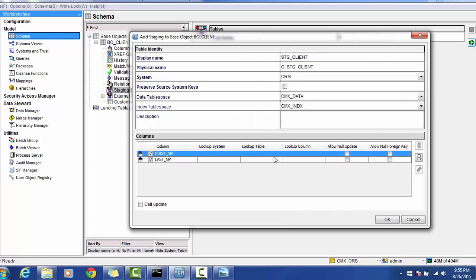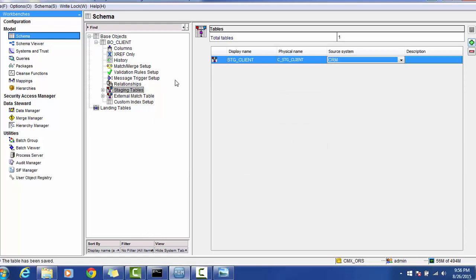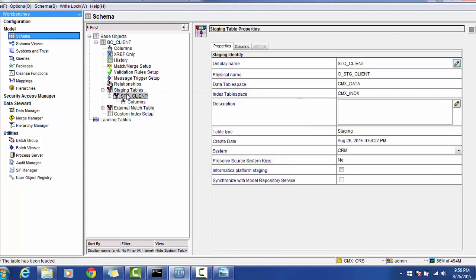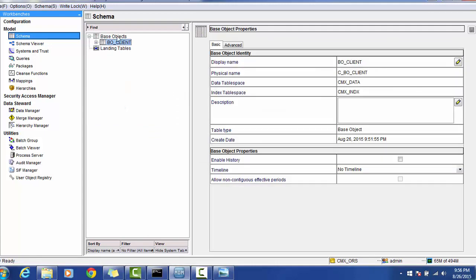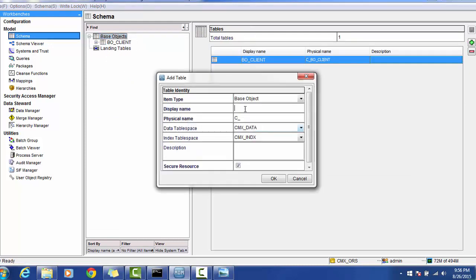We can select both columns, only one, or ignore both — it's up to us, but for now I'll select both. For the first name column, if you want to use a lookup table you can specify the lookup table and lookup column. The same applies to last name. 'Allow null update' lets you update this column with null values. 'Allow null foreign key' allows updating foreign keys with null — not a real-time scenario but available if required. 'SIV update' is a feature to allow the SIV update through the CPP. Click OK and this will generate the staging table with two columns.